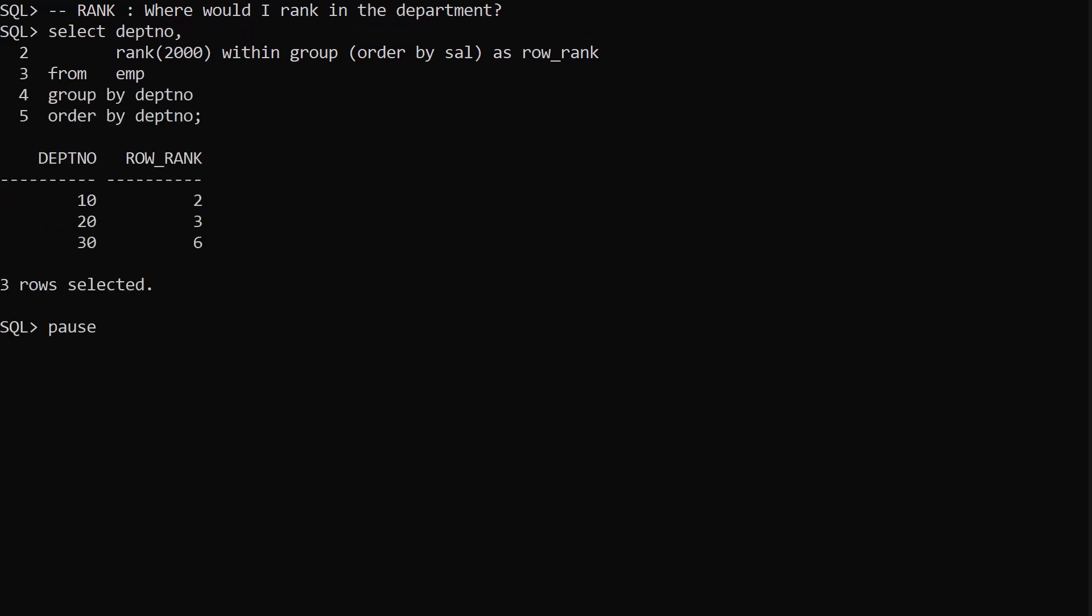To get a departmental rank we add the department number column to the select list and group by the department number column. This gives us a rank in each of the departments if our salary was 2000.